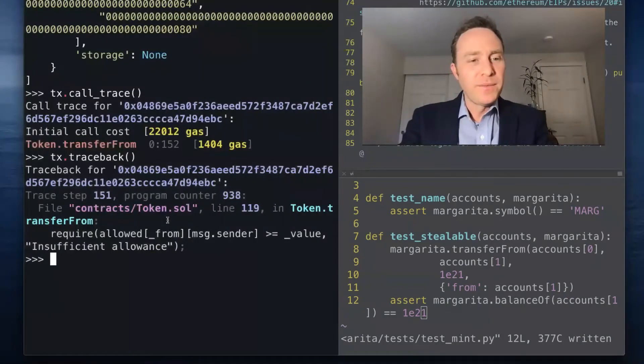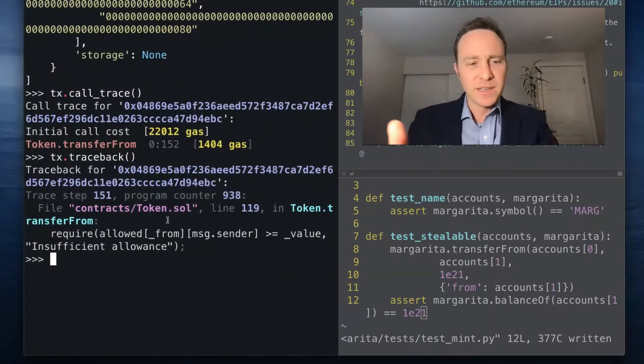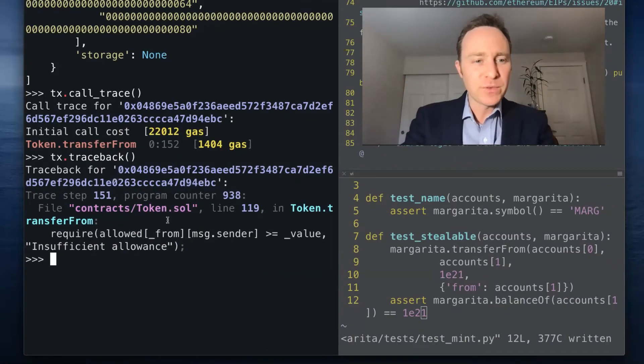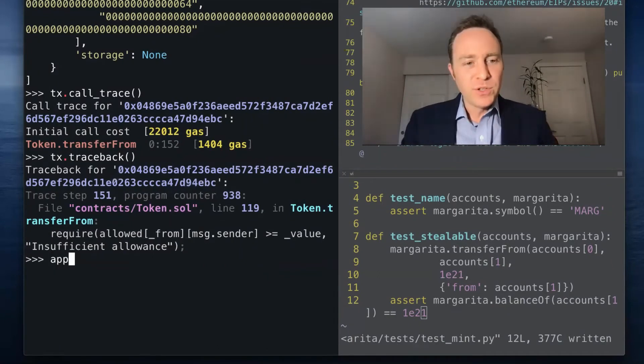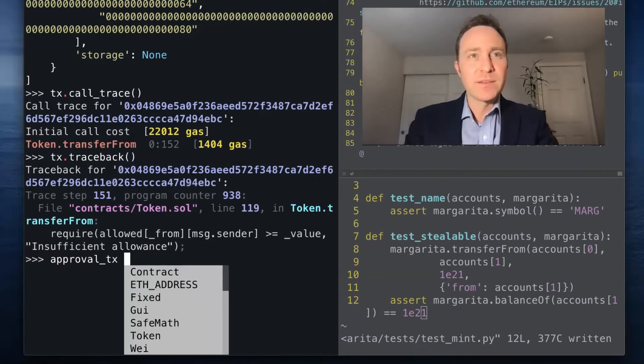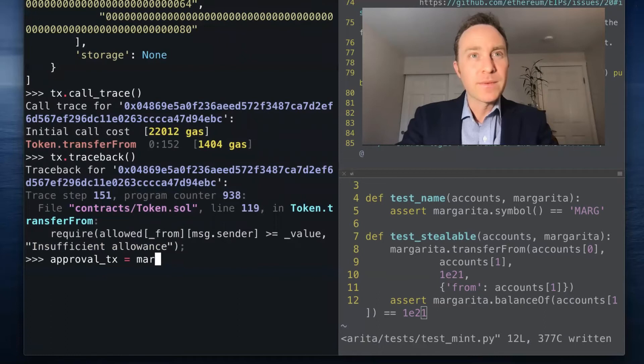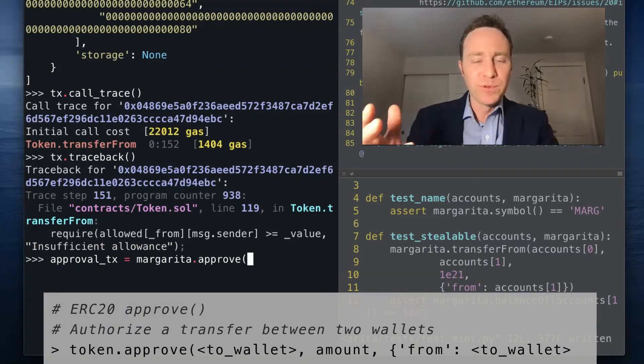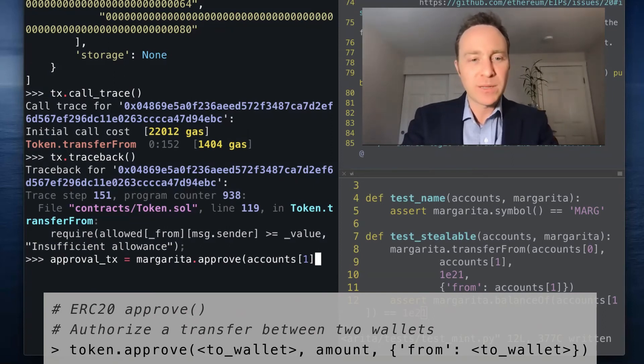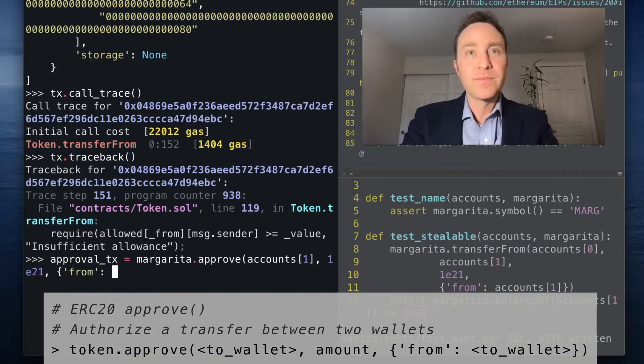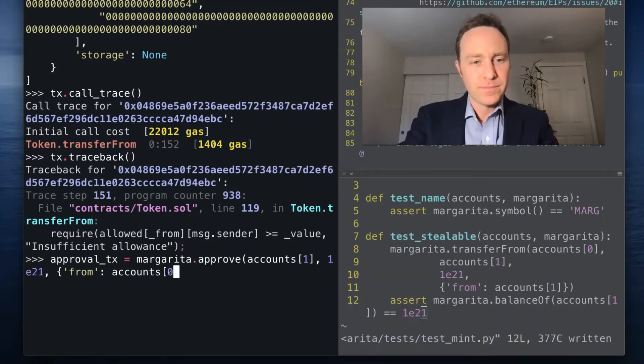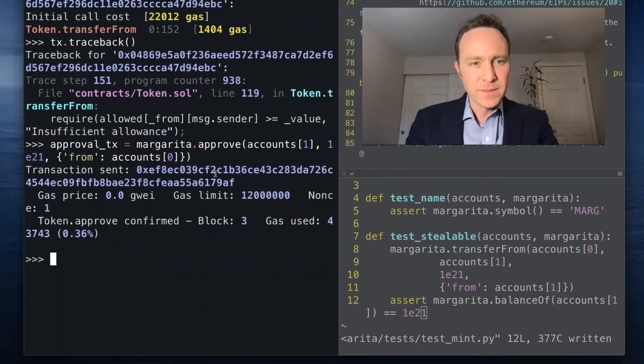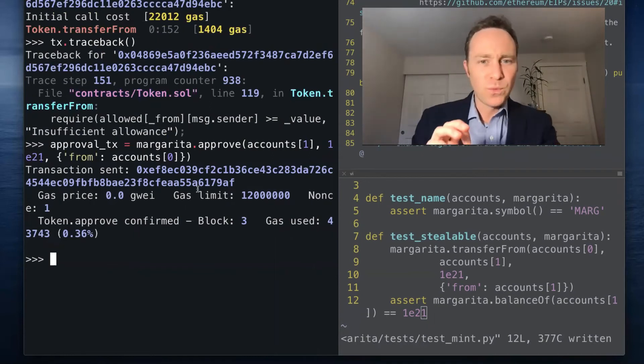If we go back here and we try testing first approving the transaction then sending it, we're going to have better results. What I'm going to do here is I'm going to create a new transaction object by calling the approve function. If this block is mined, it's going to pass the transaction receipt object back to approval_tx for my convenience. This appears to have been mined. Accounts[1] is now authorized to make transactions up to 1 times 10 to the 21st from account zero.